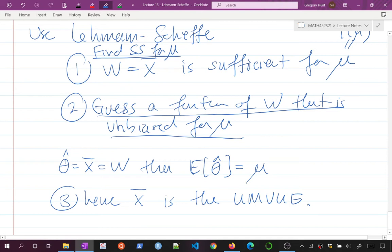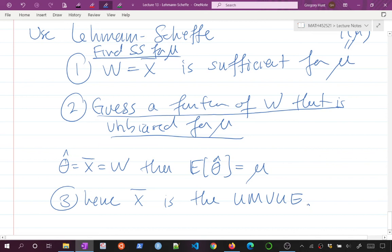Having gone through all that work deriving the Cramér-Rao lower bound, you can now appreciate how simple Lehmann-Scheffé is. Technically, at the PhD level you'd have to show x-bar is not only sufficient but complete sufficient. In this course, I'm not going to give you something that's not complete — so if it's sufficient, and it's a simple function unbiased for mu, you're done. X-bar is the UMVUE for mu.